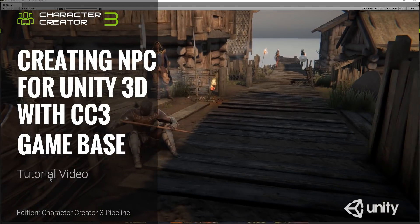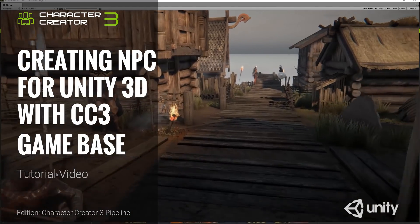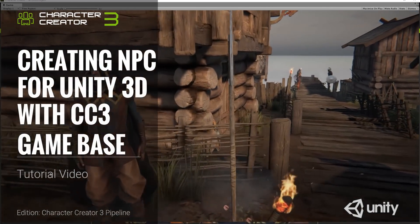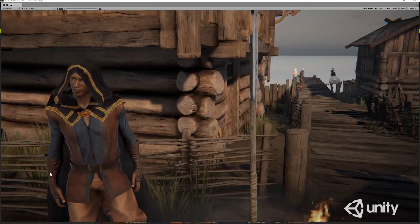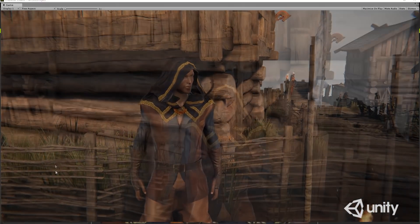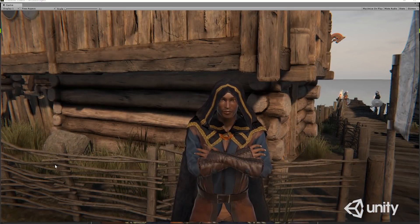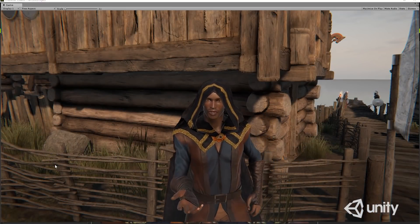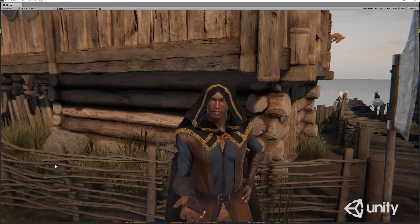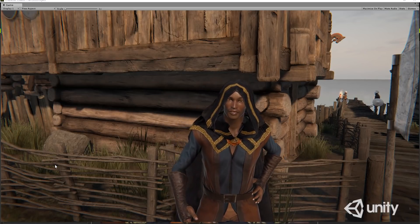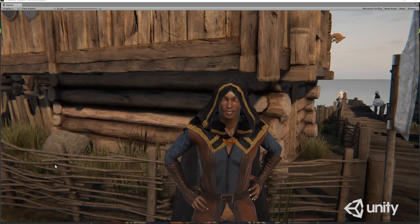Hey everybody, in this tutorial we're going to take a look at optimizing your Character Creator characters for export into the Unity 3D game engine. We're going to talk about different ways you can optimize your character, including the mesh and the materials, and of course converting to a game base.